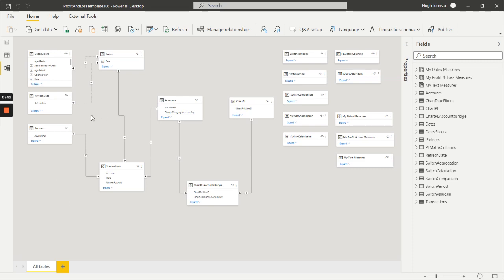We have a partners table which is an append of our customers and suppliers into a single table. We have our dates table which is a normal Power BI calendar table generated in Power Query and driven off the company year-end month so that it reflects the fiscal year of the company.